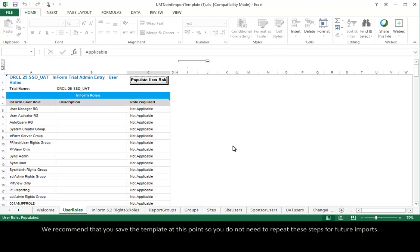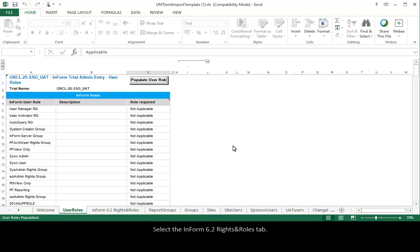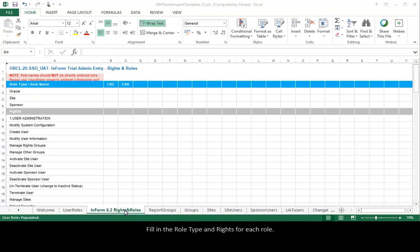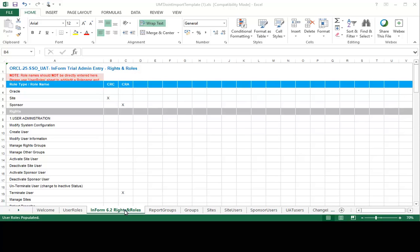We recommend that you save the template at this point, so you do not need to repeat these steps for future imports. Select the Inform 6.2 Rights and Roles tab. Fill in the role type and rights for each user.